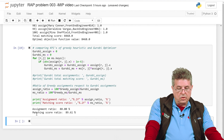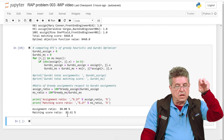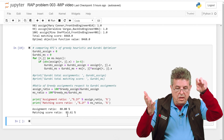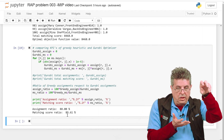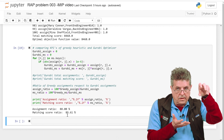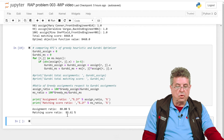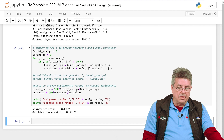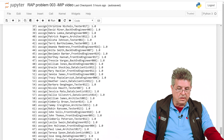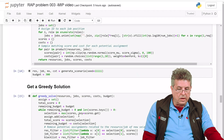Similarly, for the total matching score, we have a ratio where the numerator is the greedy solution's total matching score and the denominator is the optimal matching score from Gurobi. When the greedy heuristic is optimal, this ratio should be 100%. In this particular case, it wasn't that bad — the greedy heuristic achieved 89% of the optimal matching score.